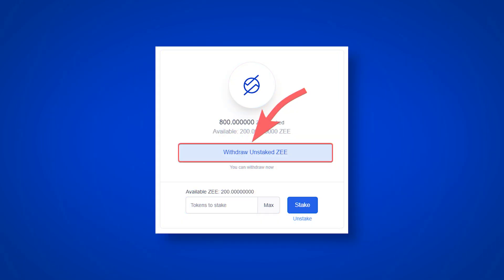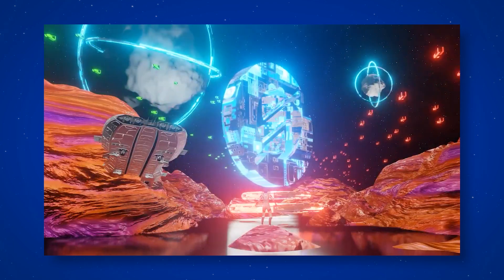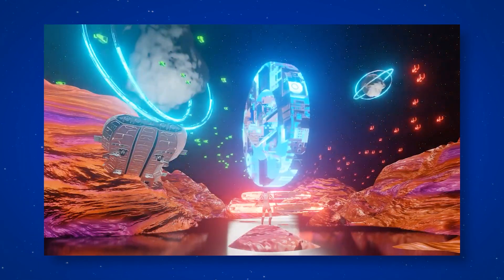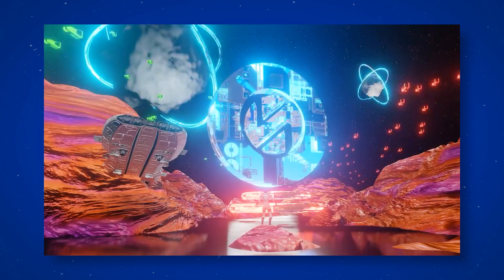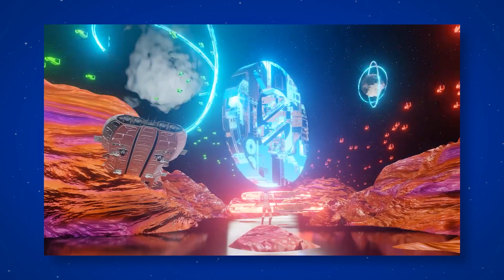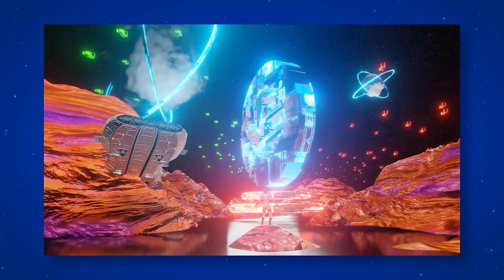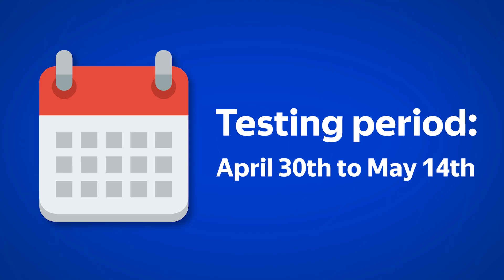After 2 minutes, press Withdraw Unstaked Z. Since there is only a test version of the exchanger, be patient to possible errors and delays. After all, this is what testing is intended for. Fixing bugs and improving the quality of the product. The testing period of the exchanger will last from April 30th to May 14th.